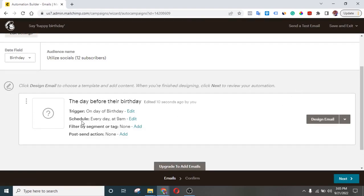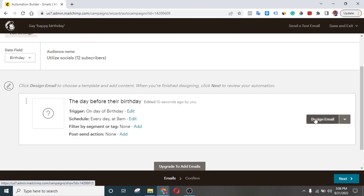You can also change the time — for example if you want to send it at 12 a.m. to be the first person to send them a message. You can just leave the filters for now. Once you're done with this, the next thing you need to do is go to Design Email.